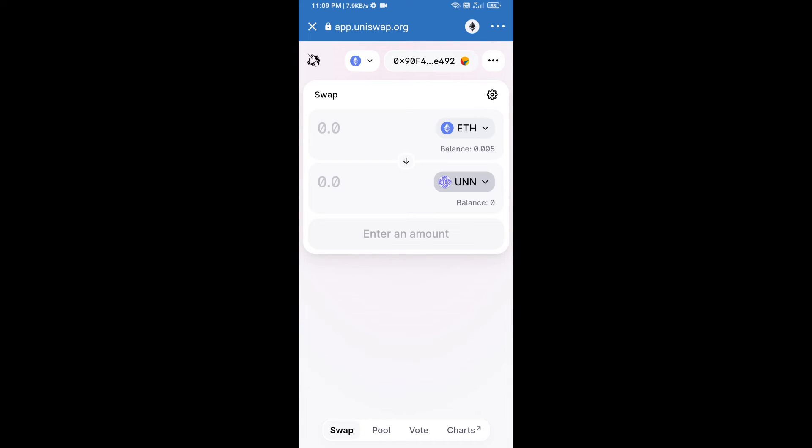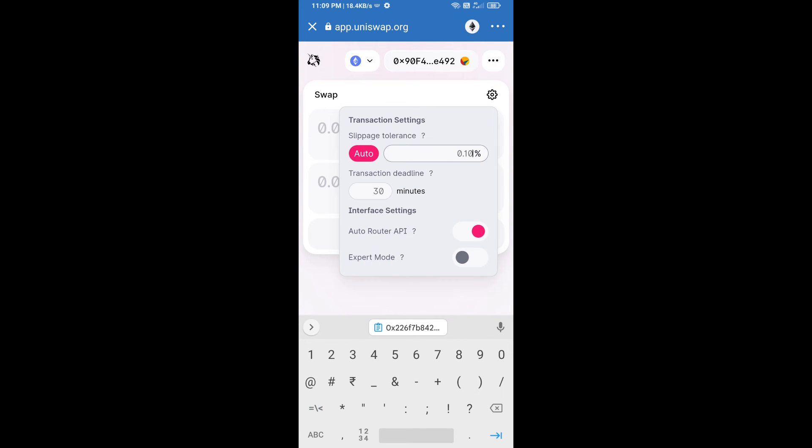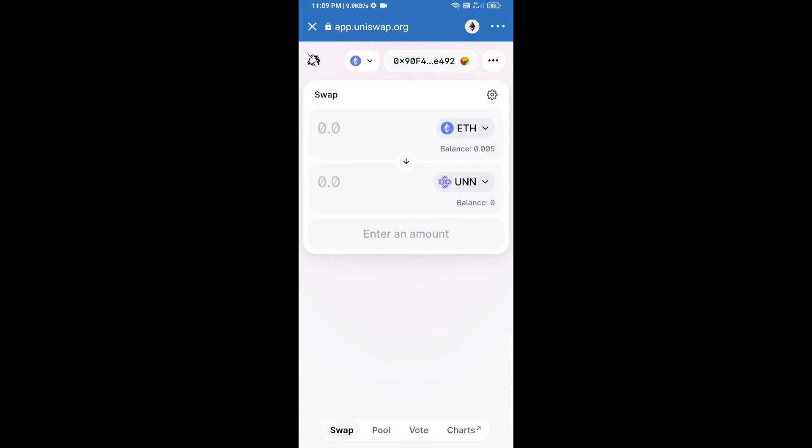After that, we will set slippage for effective purchasing. Click on this icon and set 12 percent slippage, then click the icon again. After that, we will enter the number of tokens.